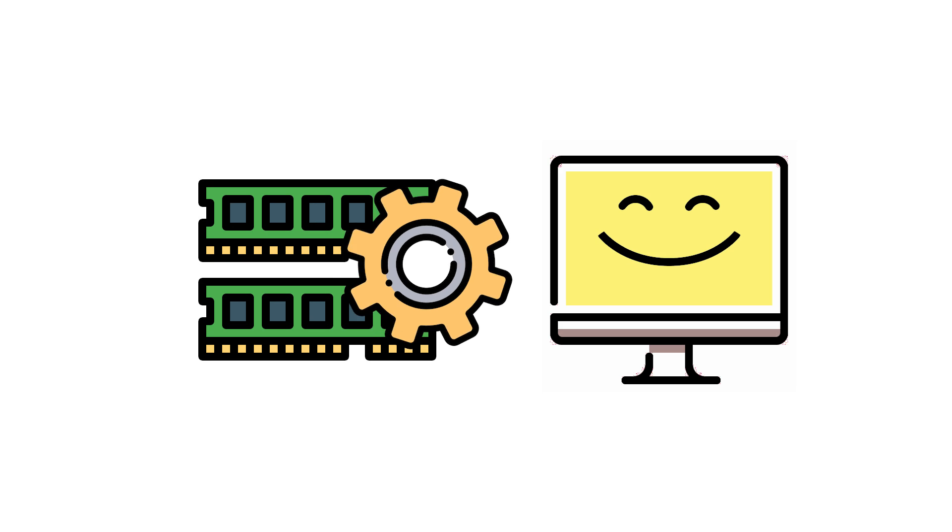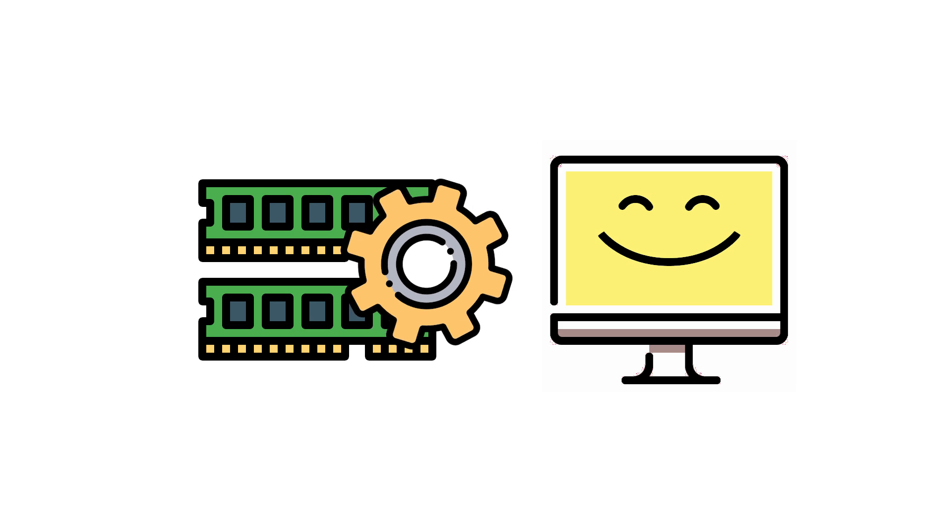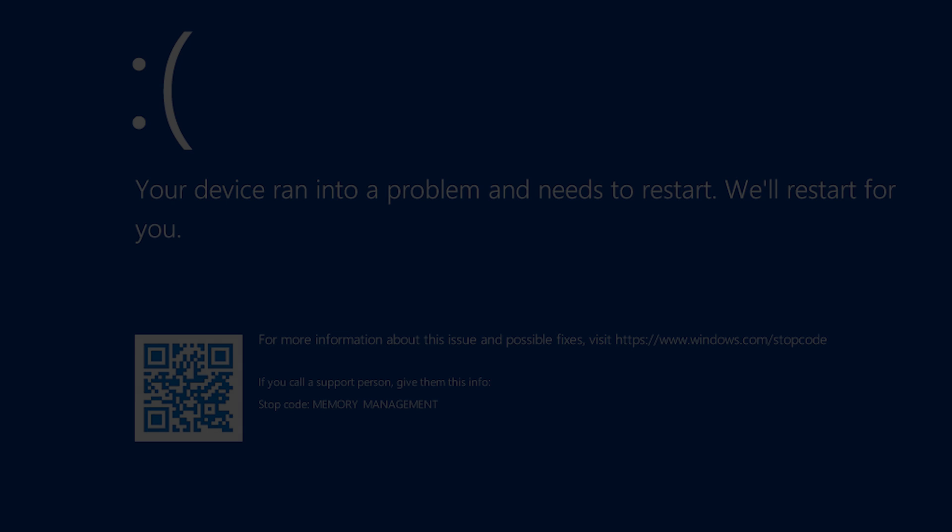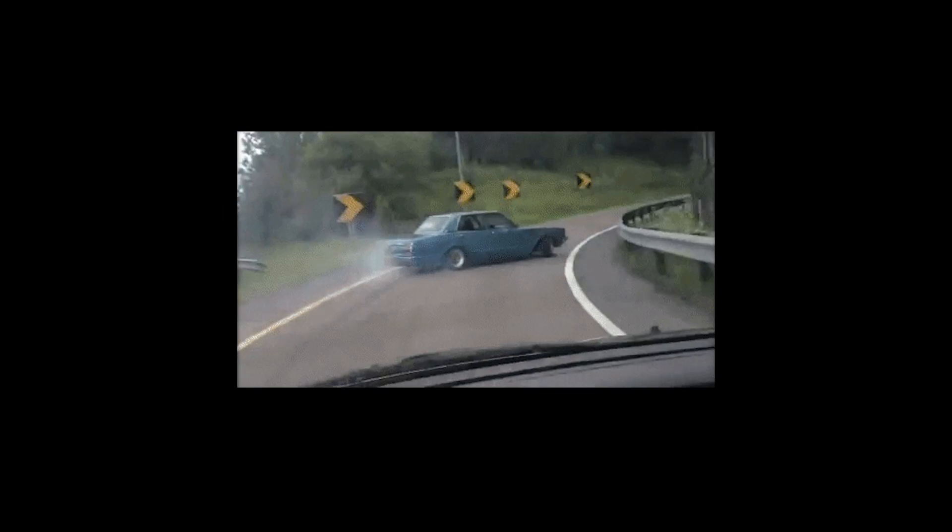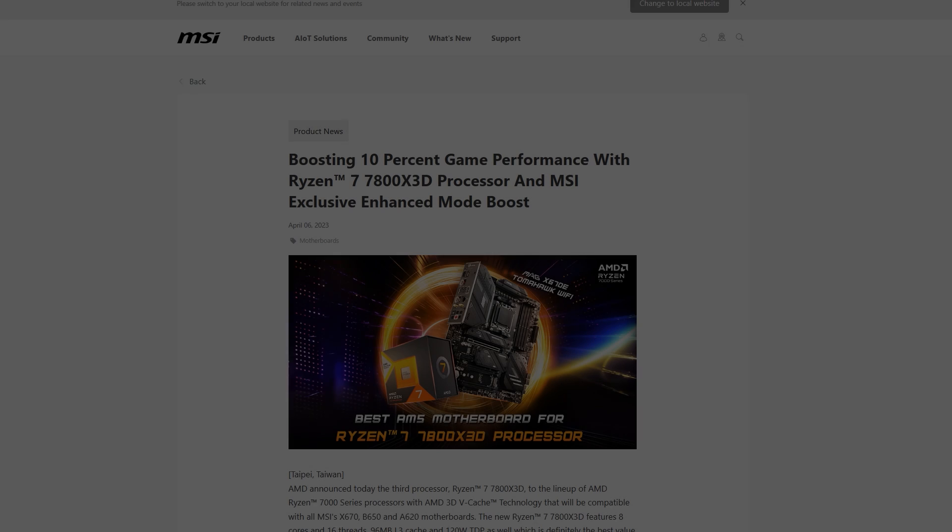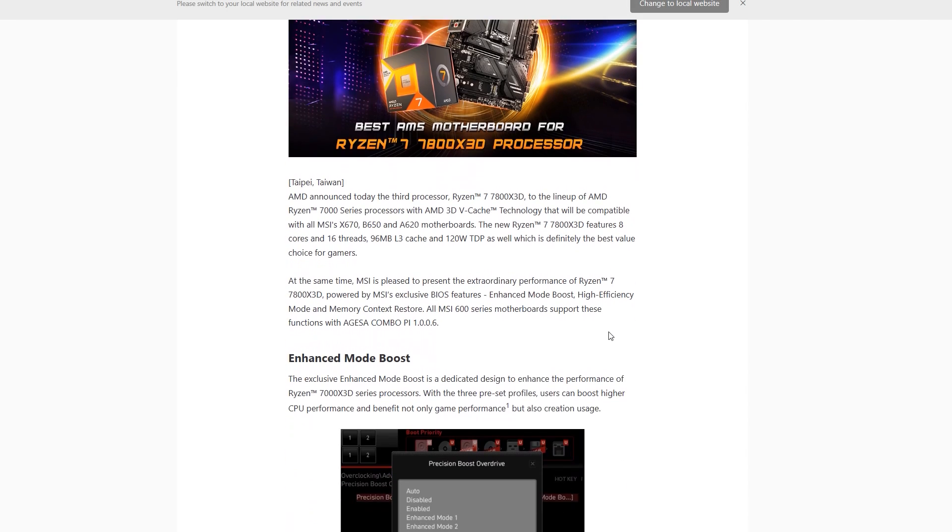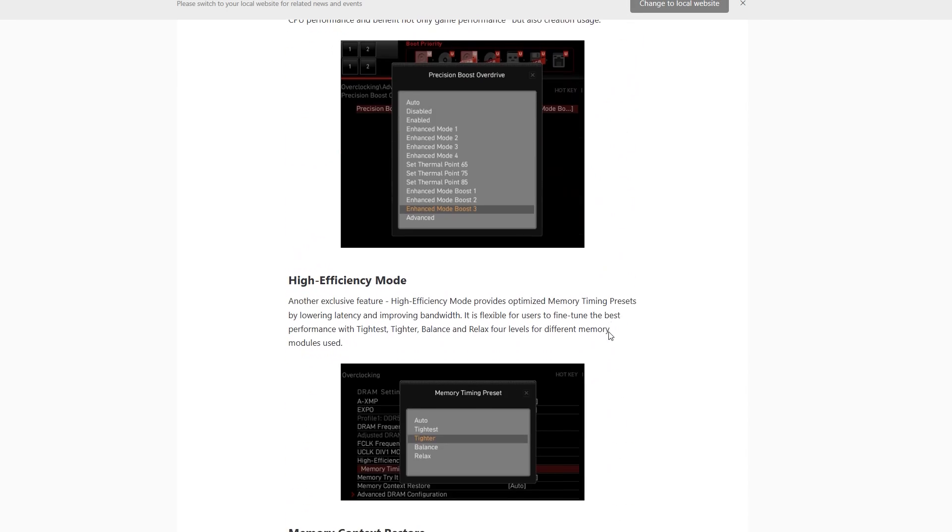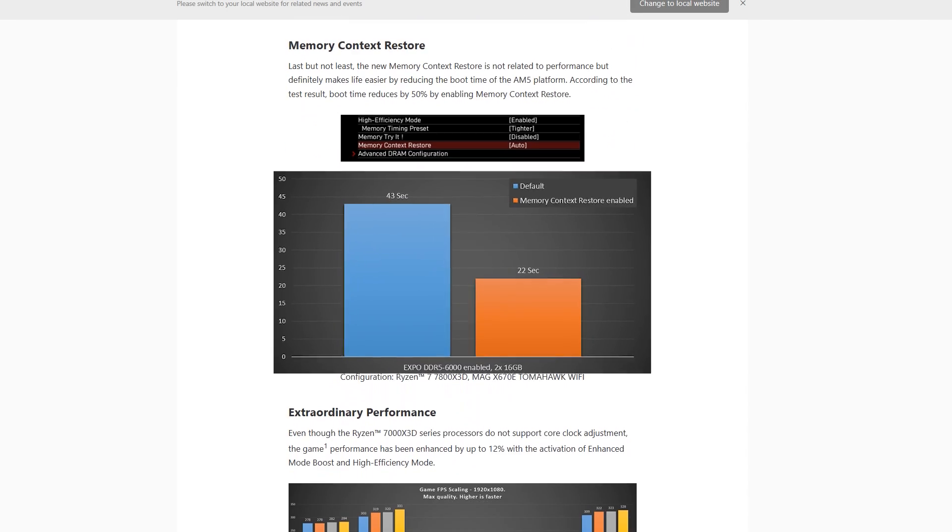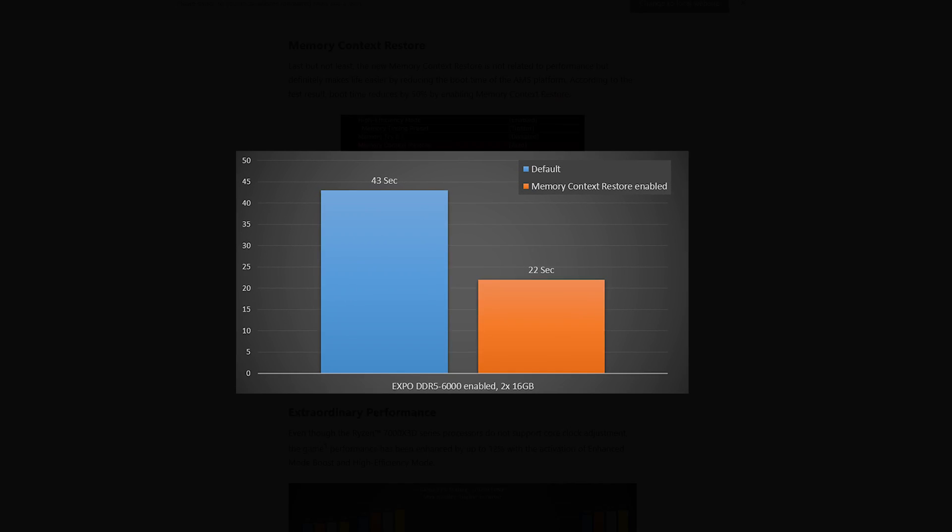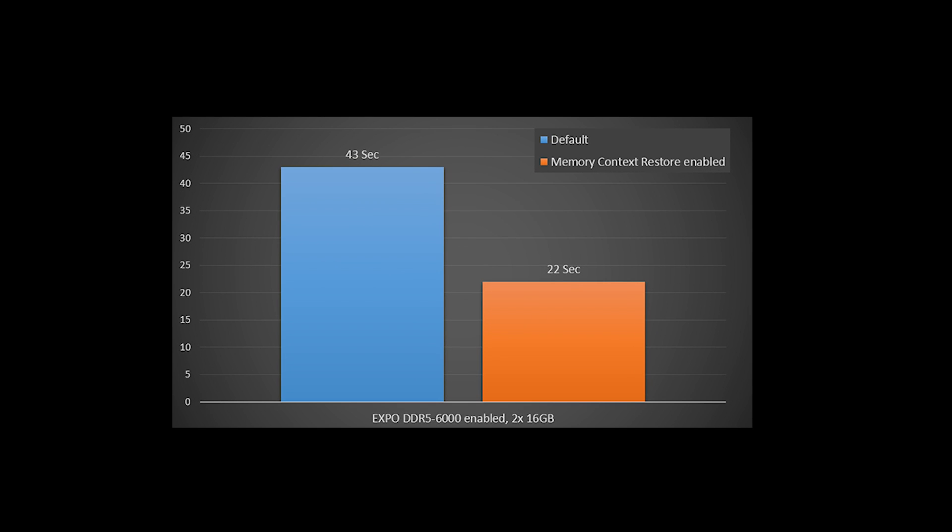It makes more sense to run a complete memory training every time the system boots. If your system hangs or gets unstable after enabling MCR, it might be better to leave it disabled on your system. For more details, you can also refer to the link I put in the description. Looks like MSI is able to push the boot time from 43 to 22 seconds after enabling MCR.